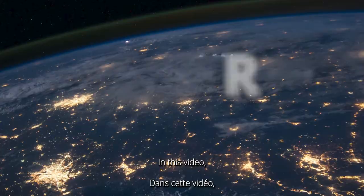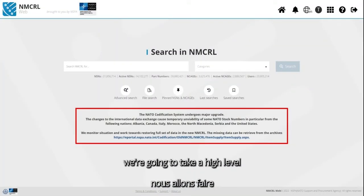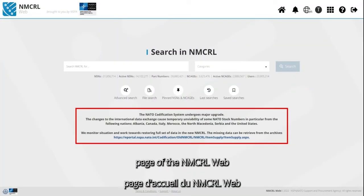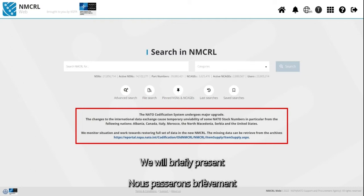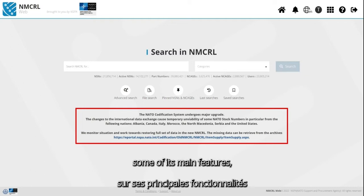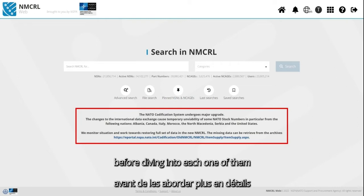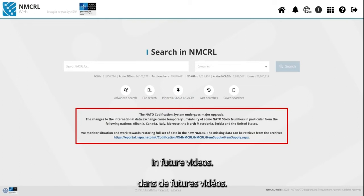In this video, we are going to take a high-level overview of the new homepage of the NMCRL Web to help you get oriented. We will briefly present some of its main features before diving into each one of them in future videos.